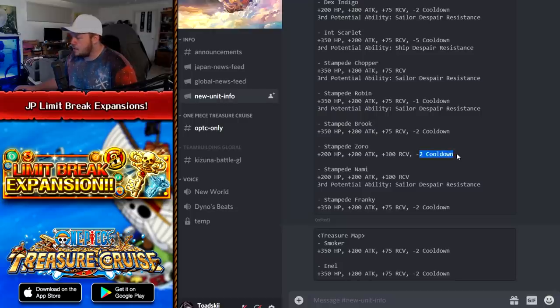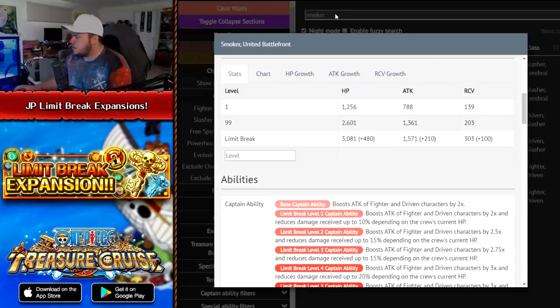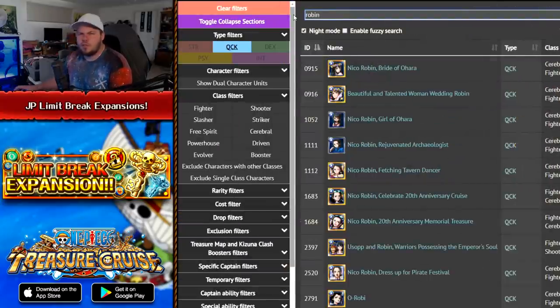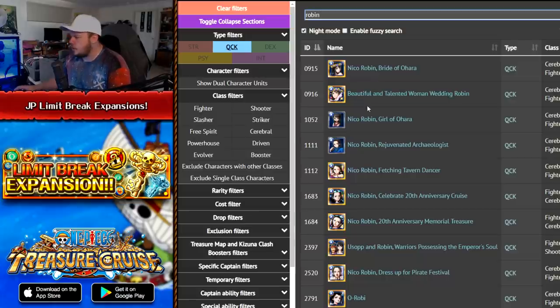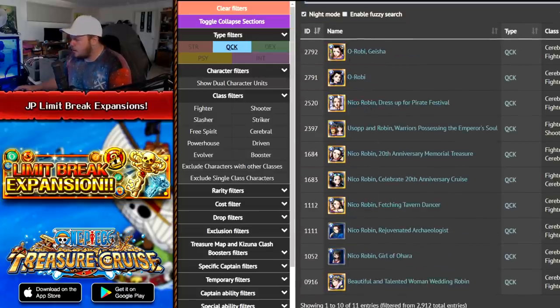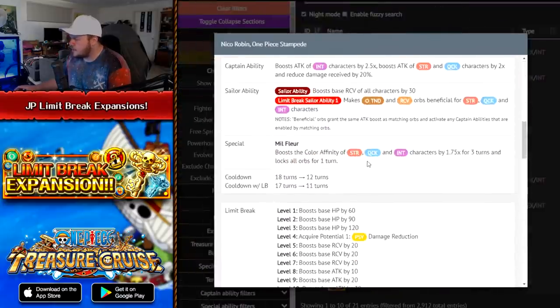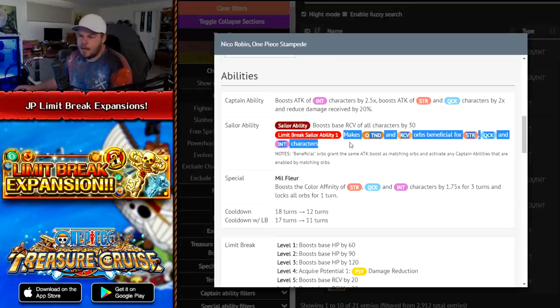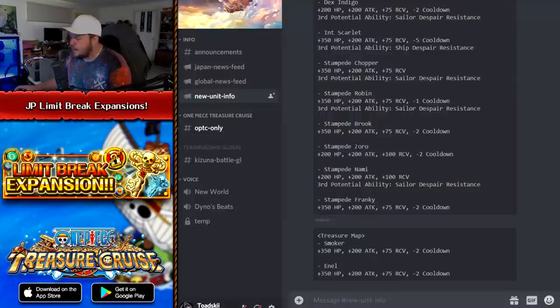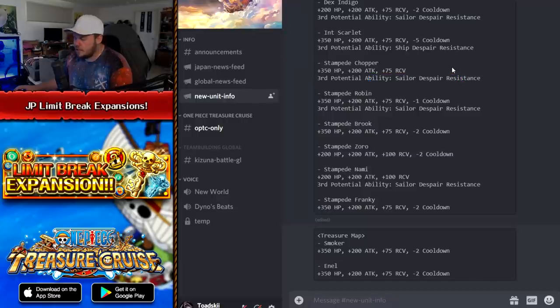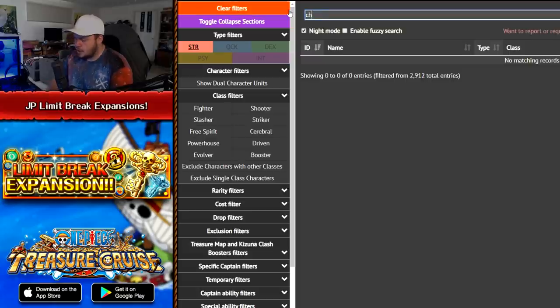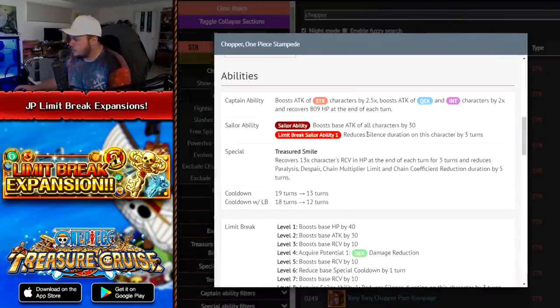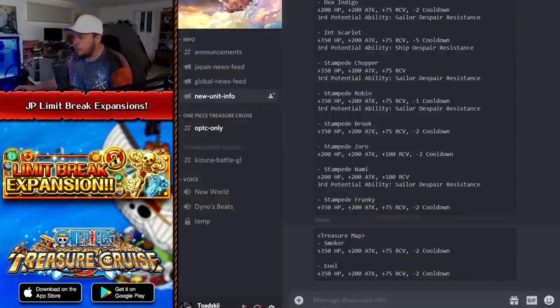Next is Zoro. So Zoro gets minus two cooldown and some stats. Brook also minus two cooldown and some stats. Robin gets some stats, minus one cooldown, and she does get the Sailor Despair Resistance as well. I don't know exactly what her Sailor abilities are. So if you get your Sailor Despair, that will be turned off. So you definitely don't want that to be turned off. That's actually a really good ability. Stampede Chopper also will go ahead and have the Sailor Despair Resistance. He doesn't get any cooldown though, which is a little unfortunate. Chopper reduces Silence on himself, special bind by three turns. So you definitely want that for sure.